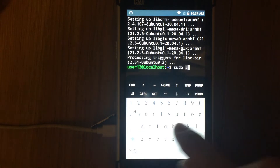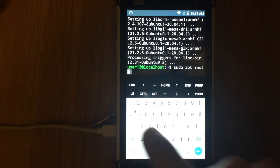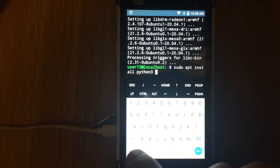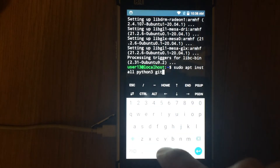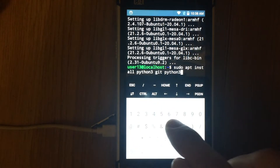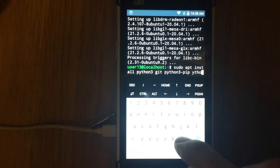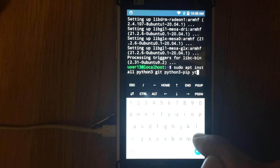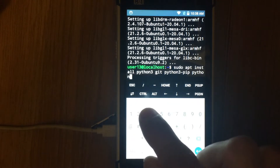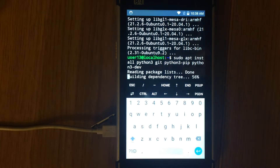Next we need to install all required applications. Run the command sudo apt install python3 git python3-pip python3-dev. Wait while all packages are installed.